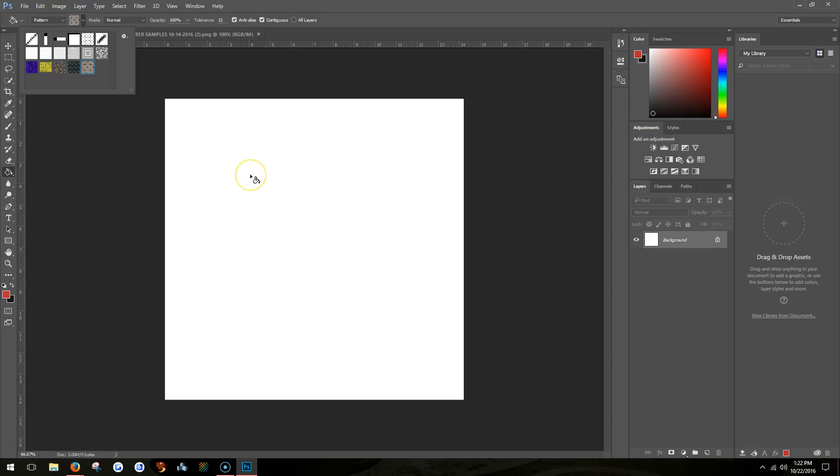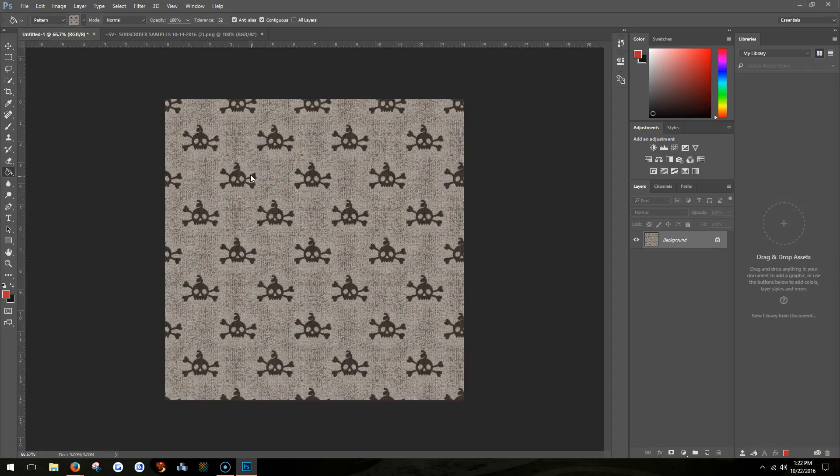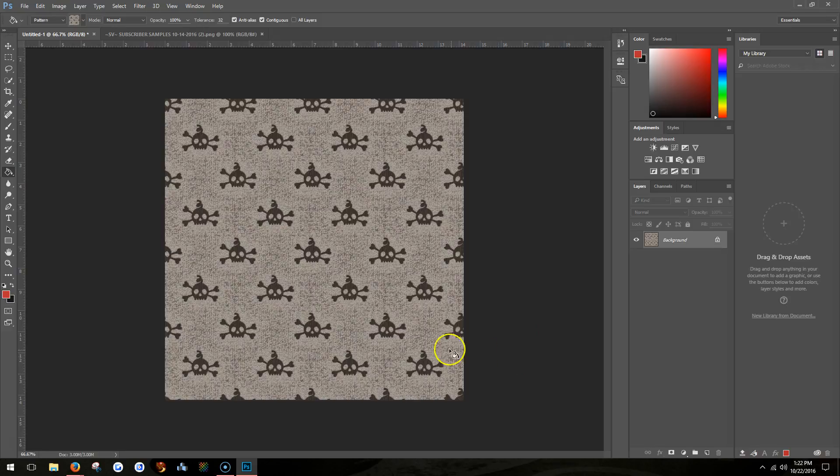Then when you click out here, it tiles it to a smaller fabric design.